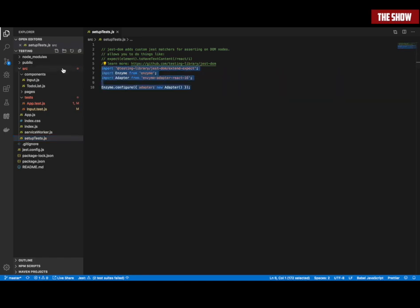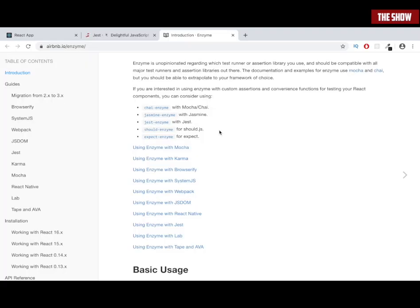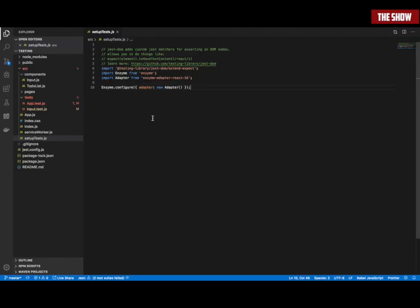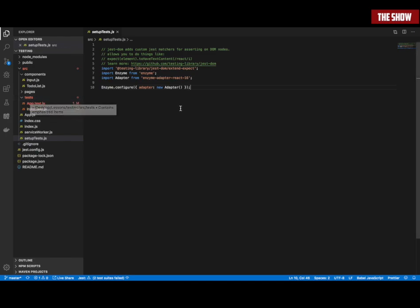If you want to know how to set it up, I'd advise you to check the Airbnb website. The setupTests.js, like the name suggests, sets everything up — it runs before all the tests inside my test directory run. So this runs first, before everything else.